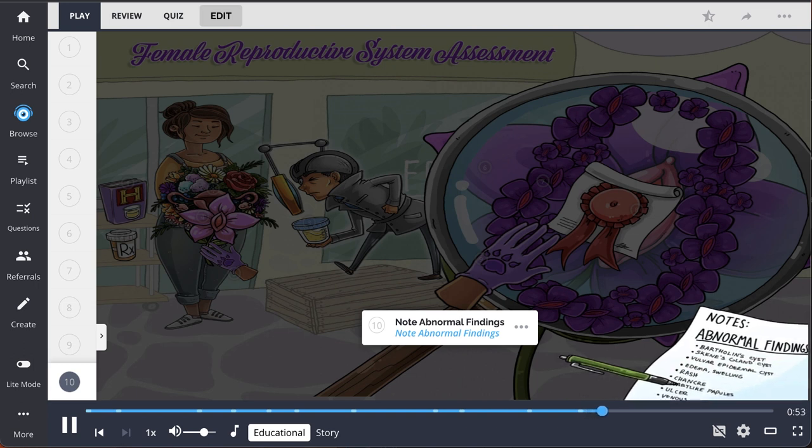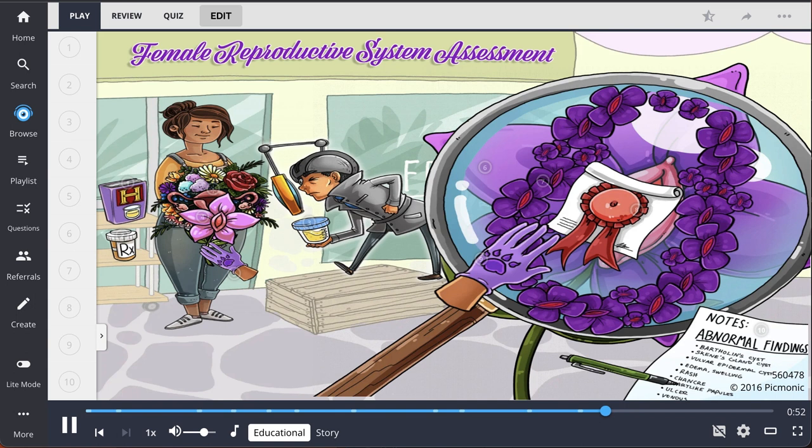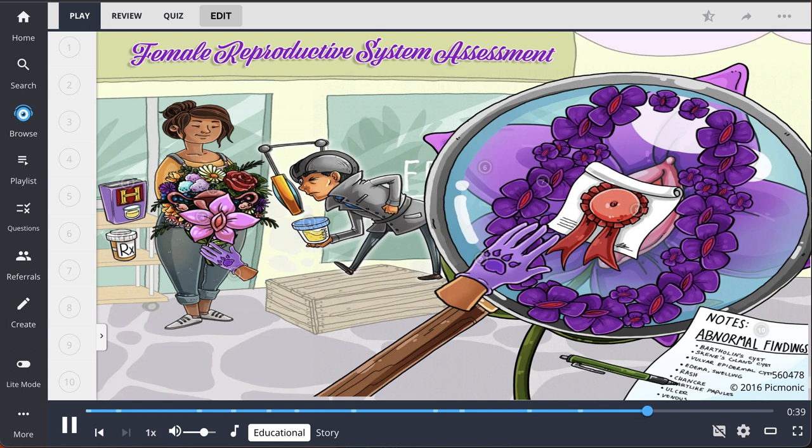In summary, start the female reproductive system assessment by asking the patient about their past genitourinary and gynecological history, current and past medication use. The external genitalia examination includes inspection and palpation of the external genitalia. Next, inspect the internal genitalia by using a lubricated speculum and examine the vaginal wall for color, texture, and integrity during insertion.